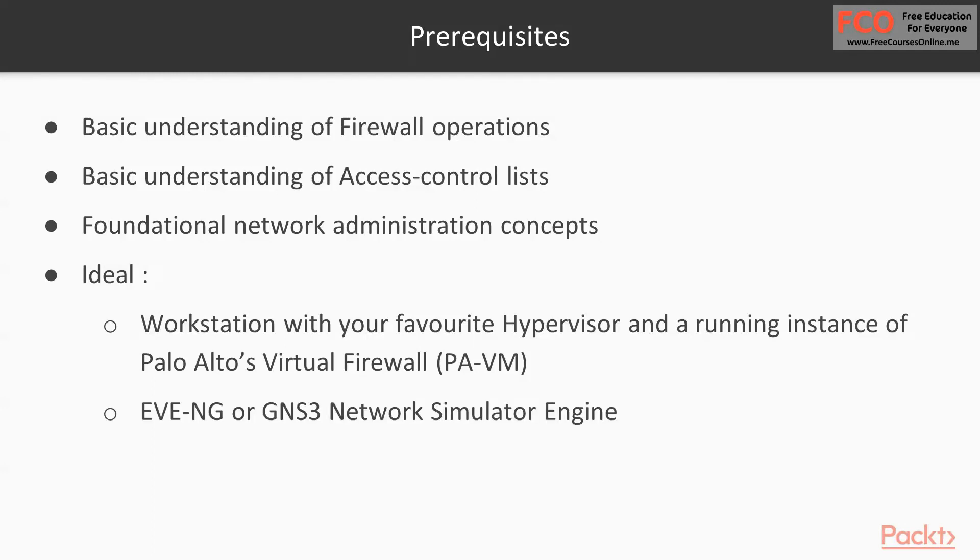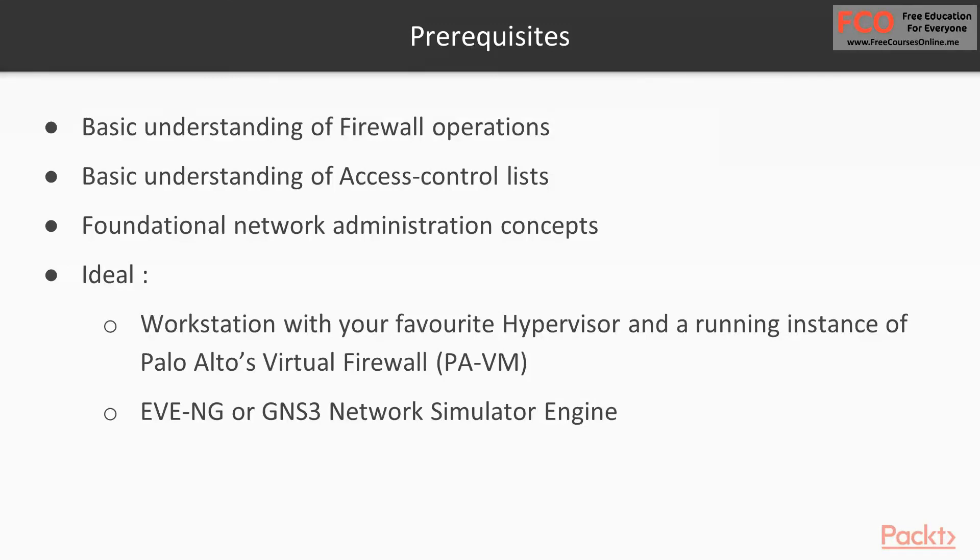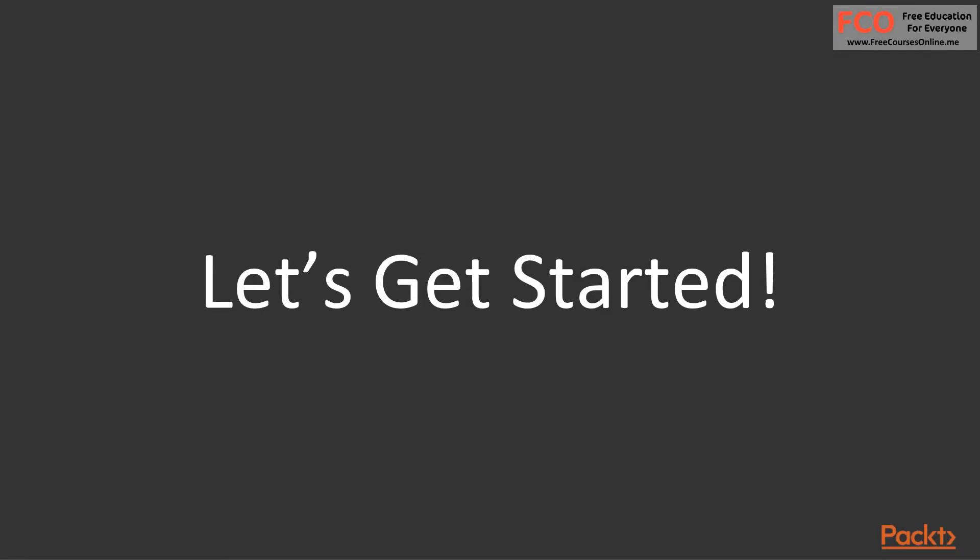If you're lucky like me and have EVE-NG, you can deploy a lot of scenarios. You can definitely deploy scenarios where we can do clustering with network simulators like EVE-NG or GNS3. If you have the opportunity to practice in those types of environments, that's even better. You can deploy multiple Palo Altos, cluster them, etc. I'm excited to begin. I hope you're excited to begin. Let's get started.